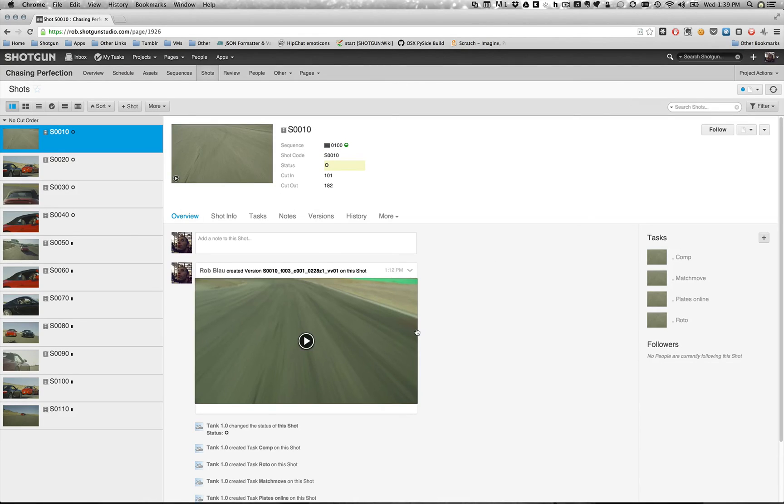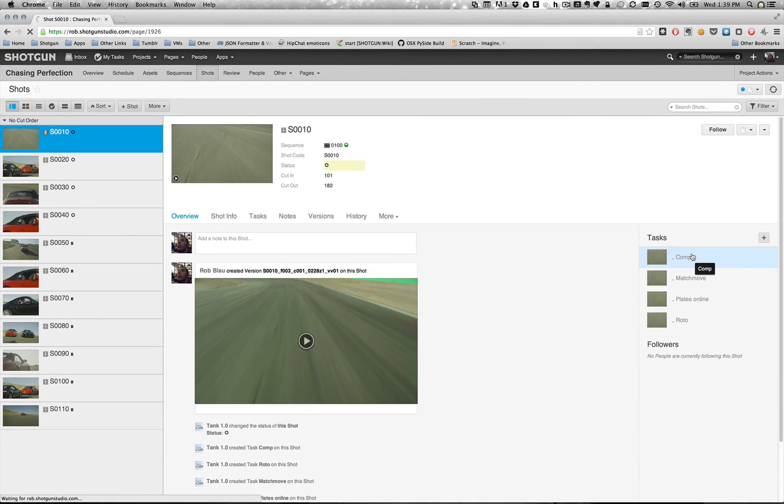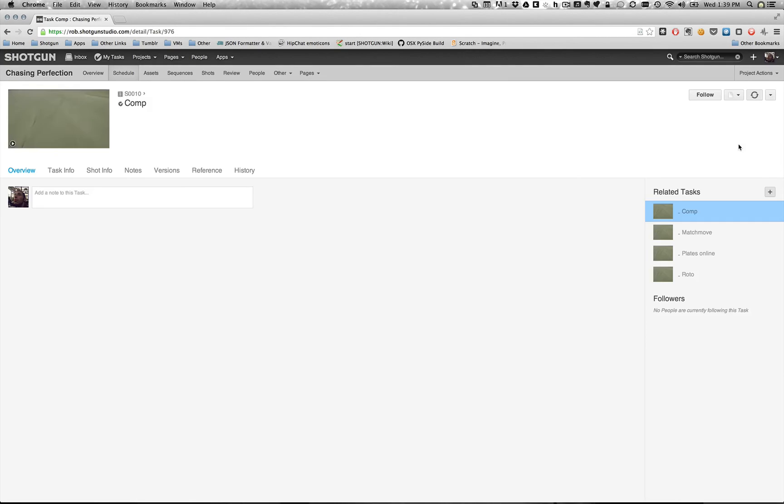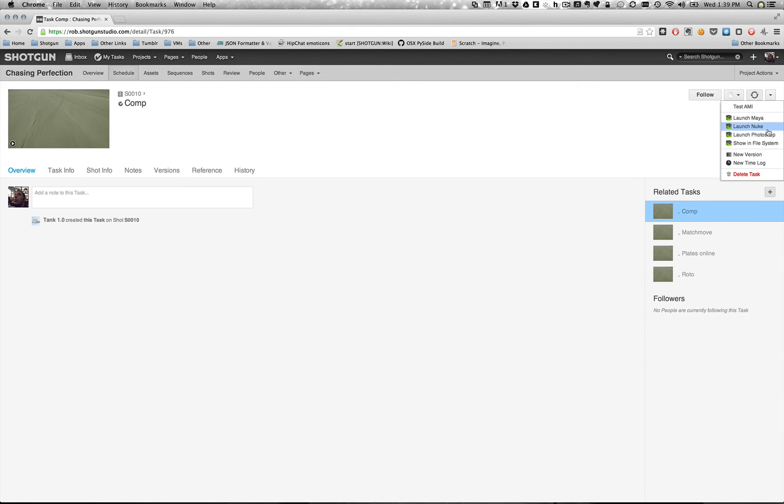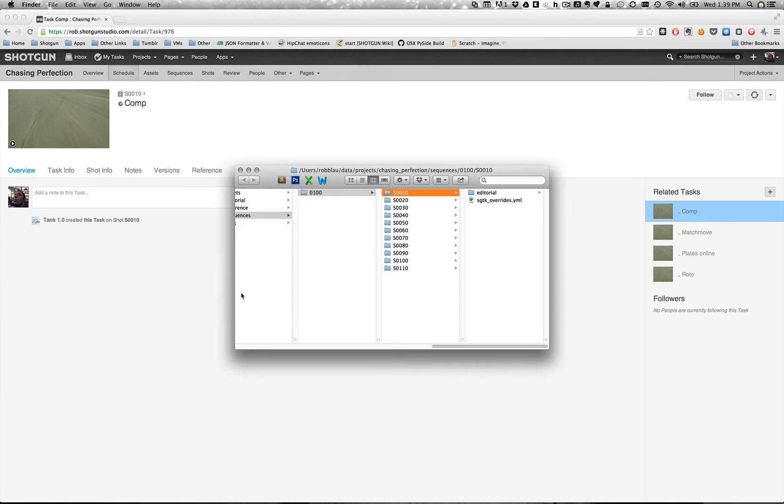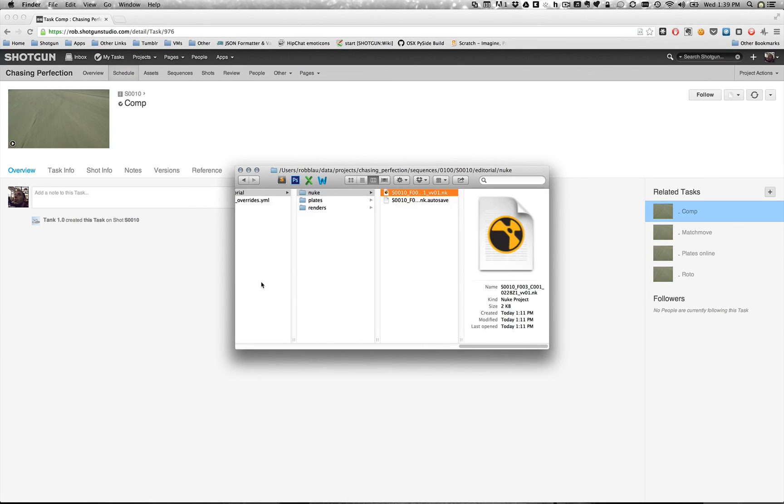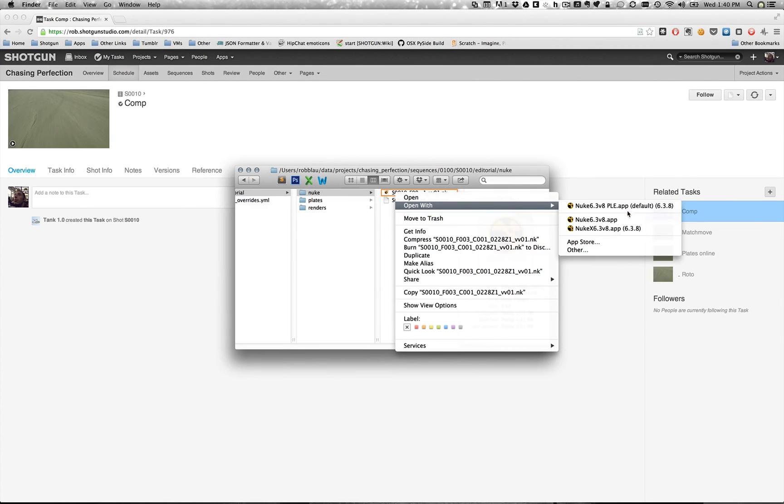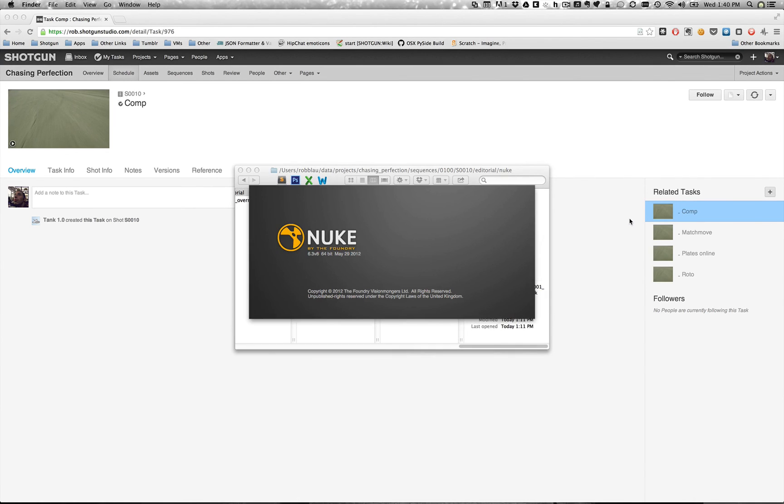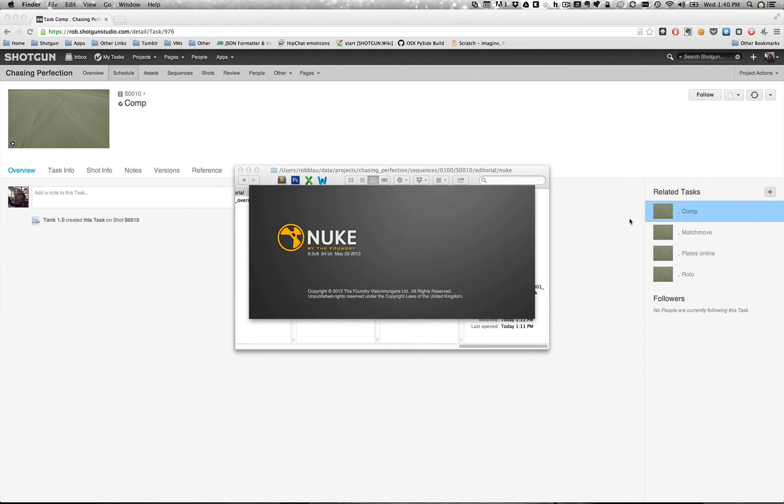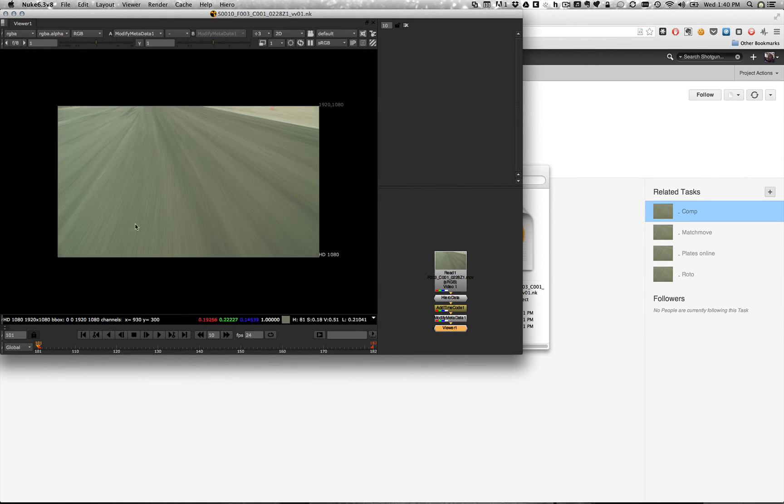And now let's go ahead and start comping. Jump over to the task. Let's show our shot. Right over there we've got our Nuke script. Let's go ahead and start comping. Alright. Take a look. Here we go. And we're ready.